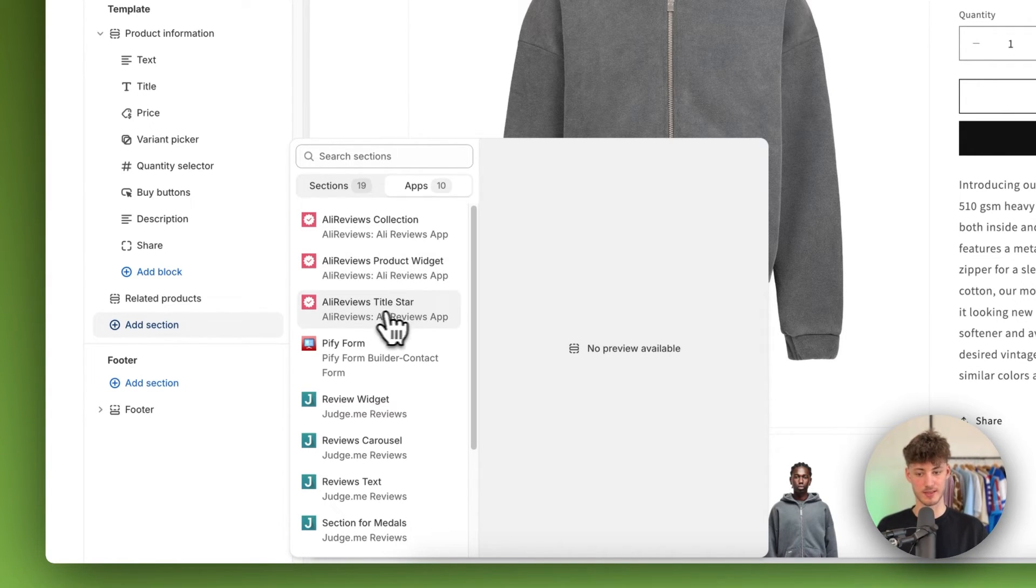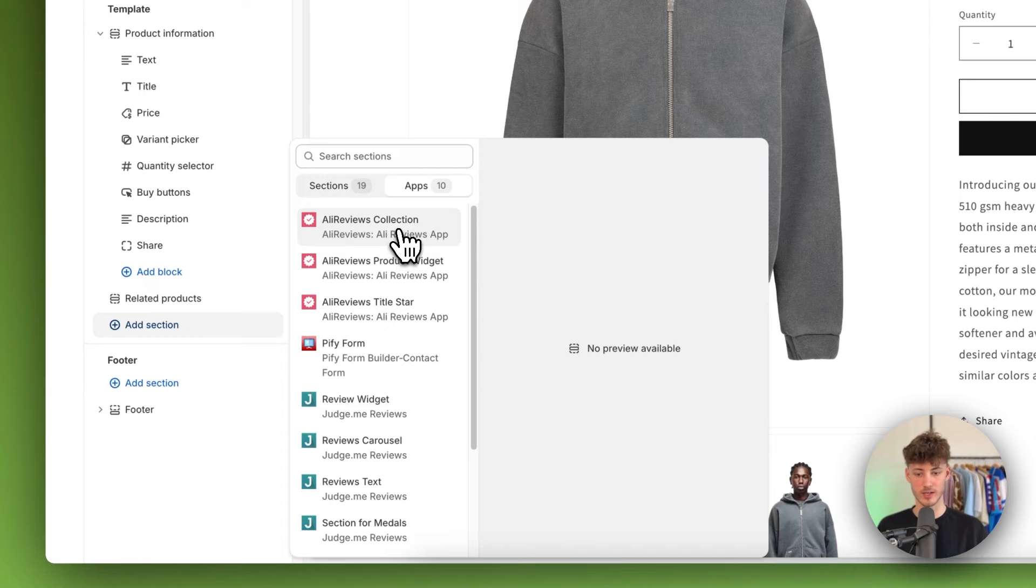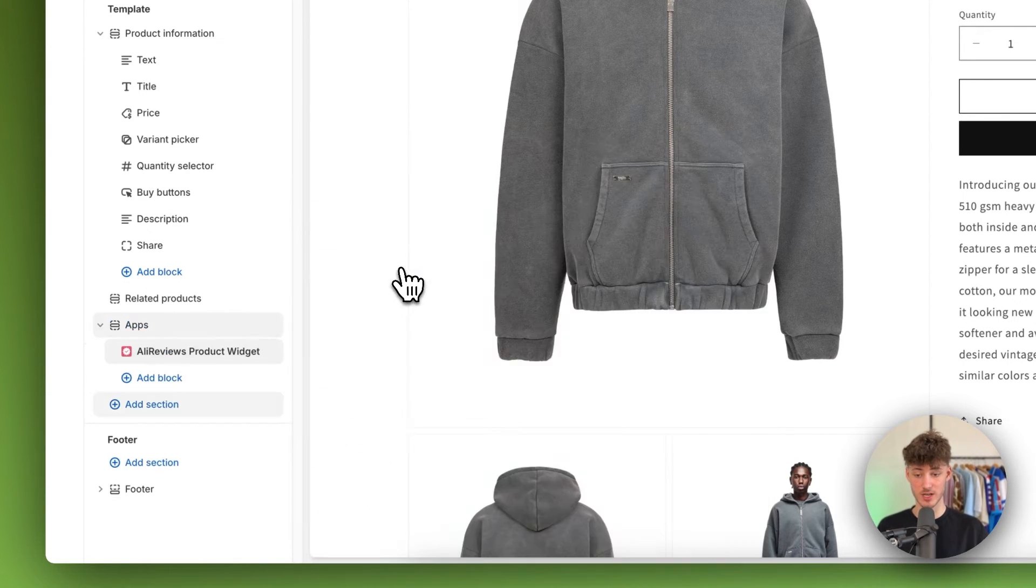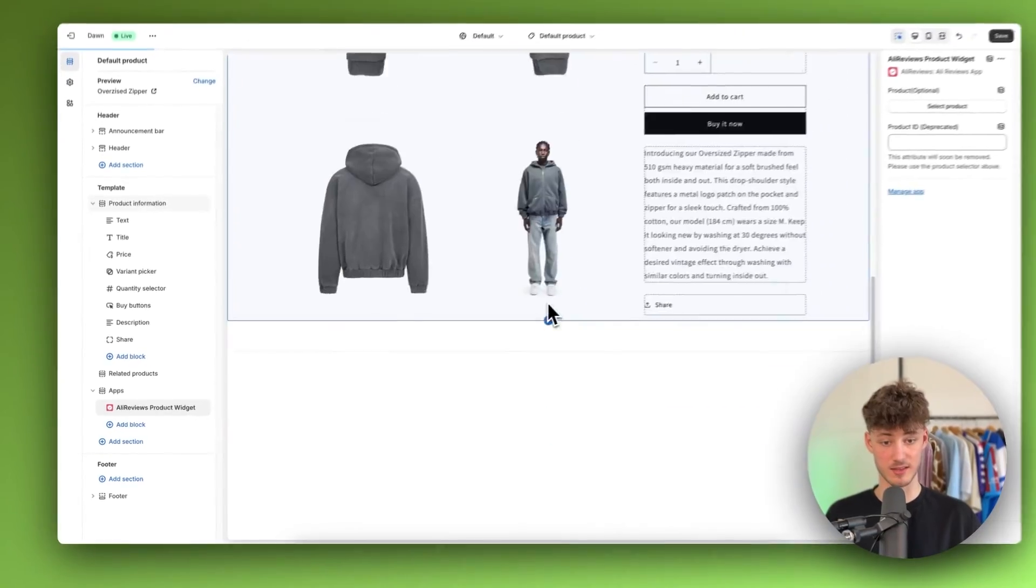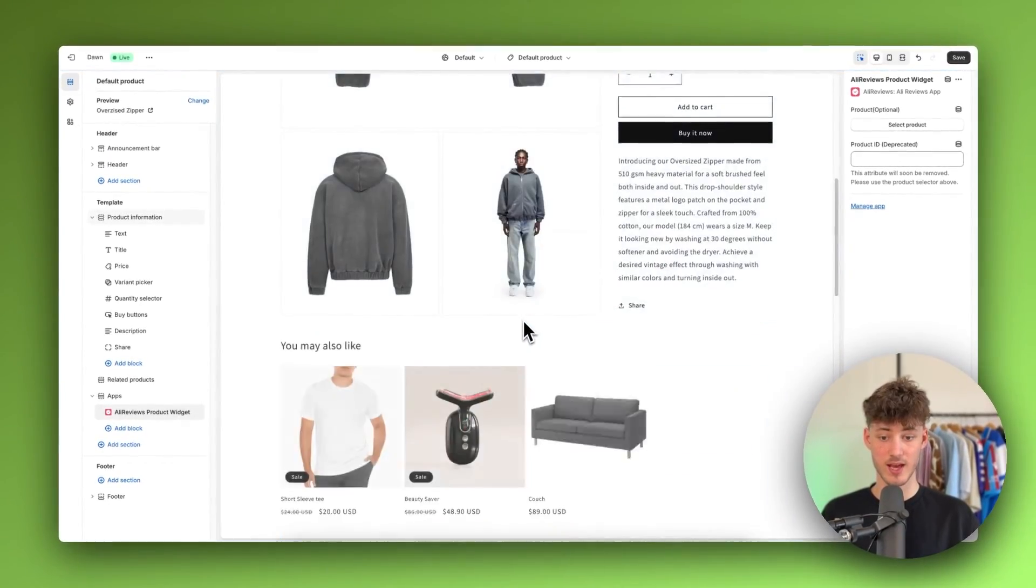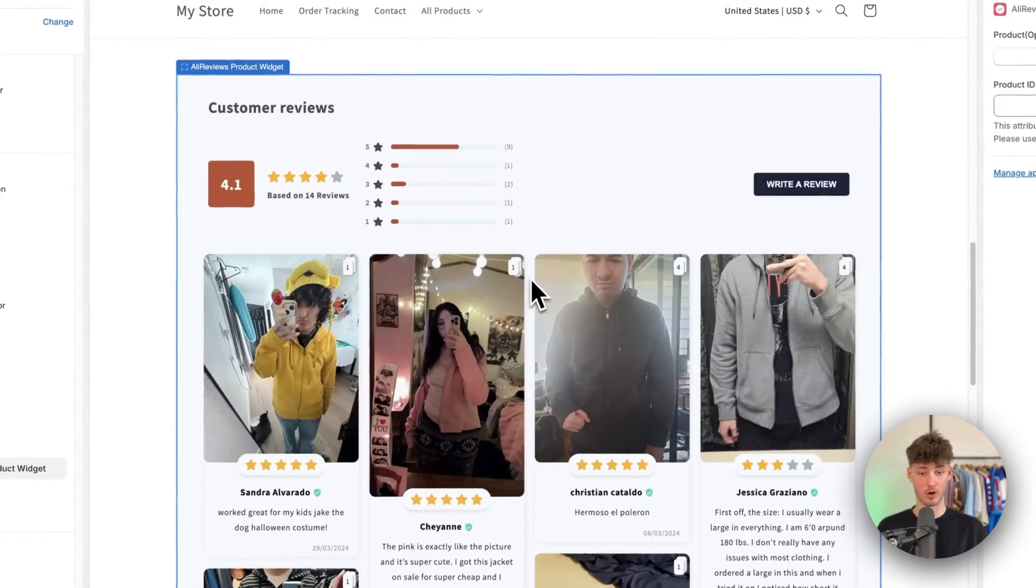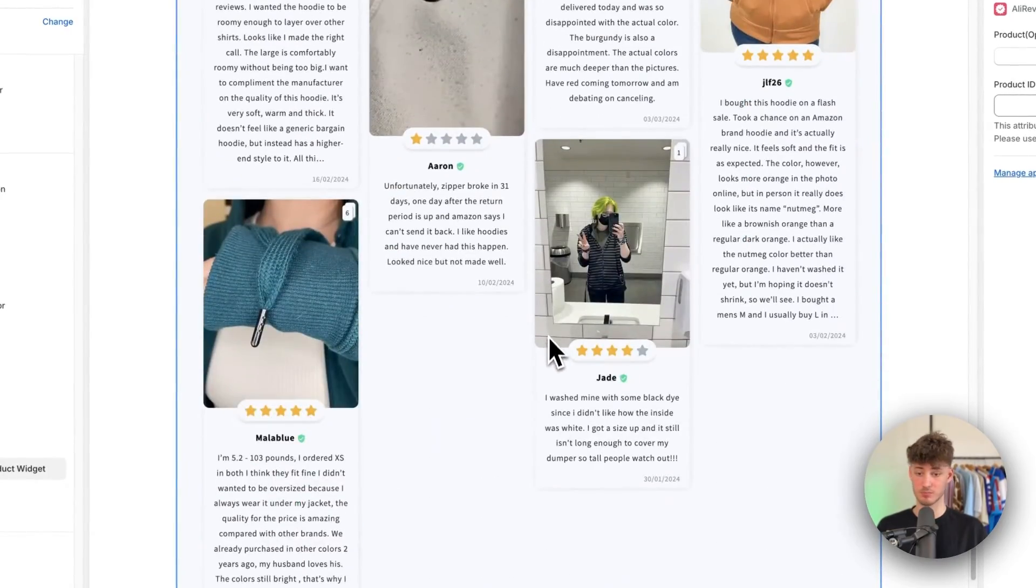You can actually also add this title star as well as this collection right here, but the actual reviews are going to be visible in this widget. So just add this. And as you can see, now we do have our reviews added.